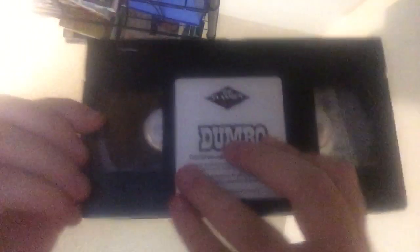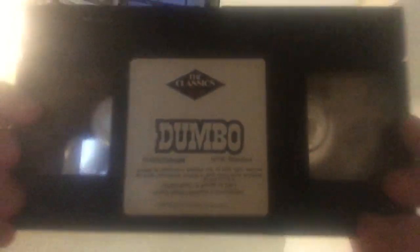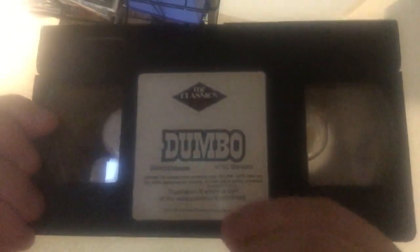Look at this copy. Duplication in whole or part of this video cassette is prohibited. It says that on the sticker label instead of FBI warning.